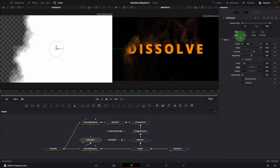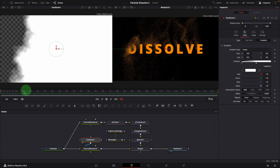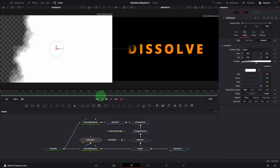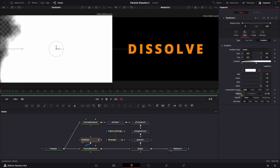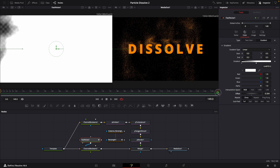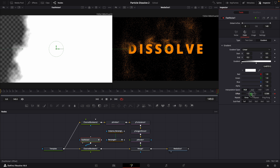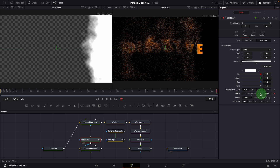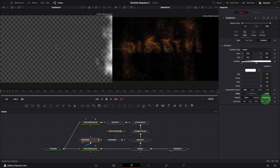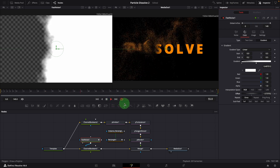Back to the color page. Make sure the playhead is at the beginning. Add a keyframe for the offset parameter. Change the value so that we have a full white fast noise, so the entire text is visible. Move to the end and change the offset until the text title is completely gone. A new keyframe is automatically added when the value is changed. Play the clip — the text is now dissolved away much more naturally.